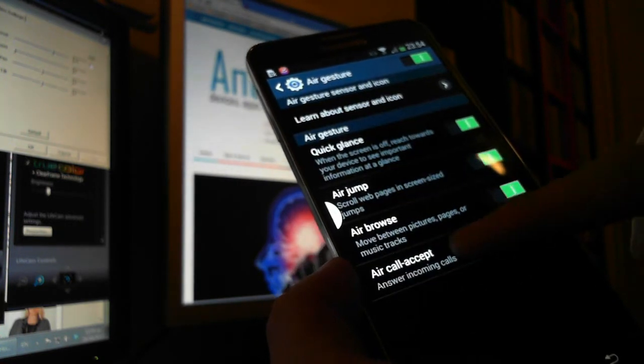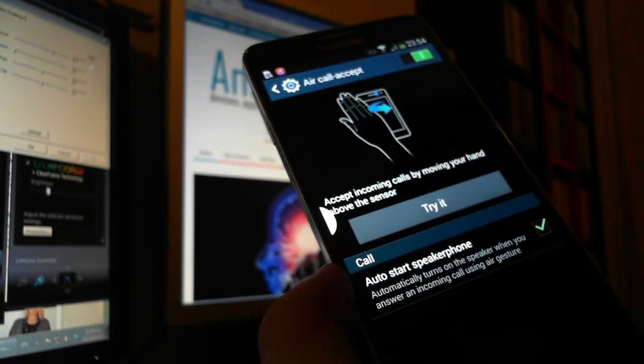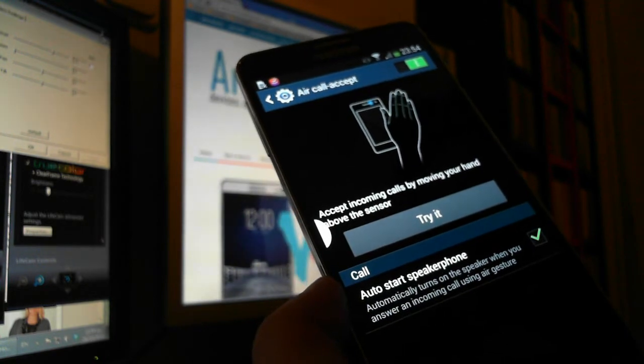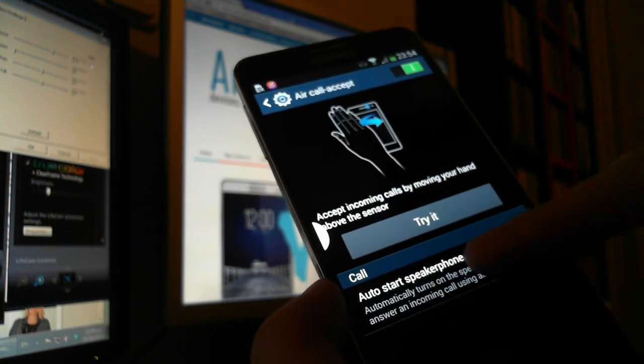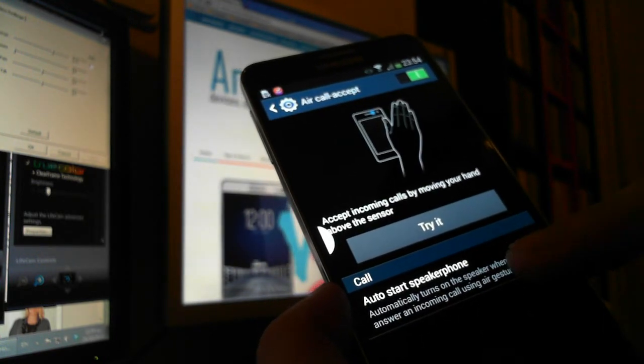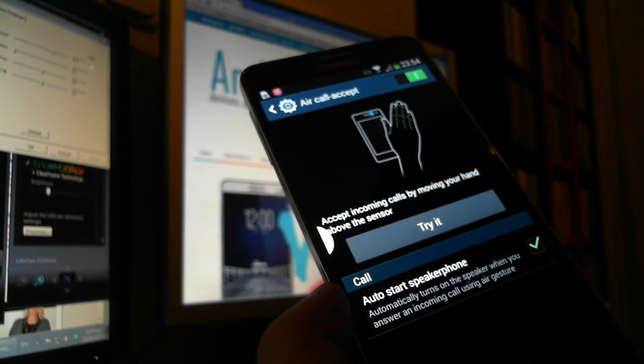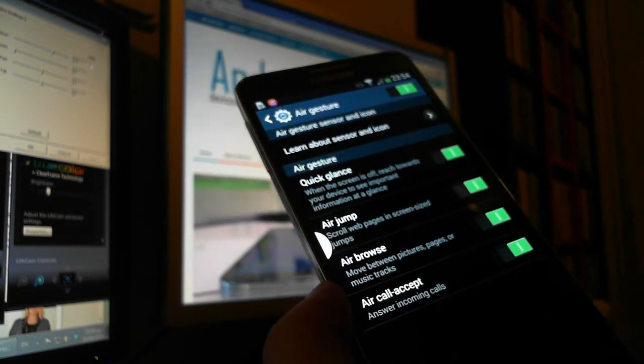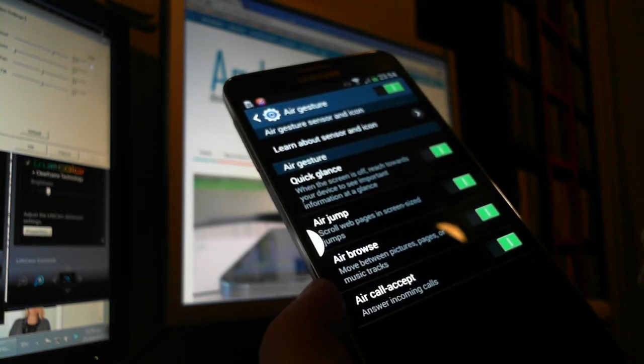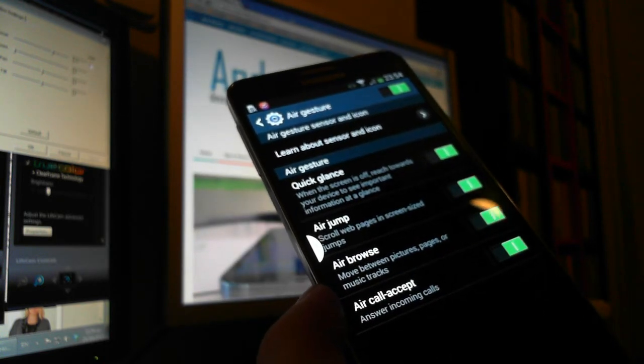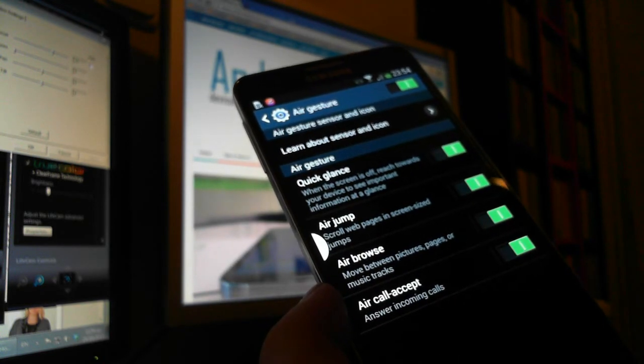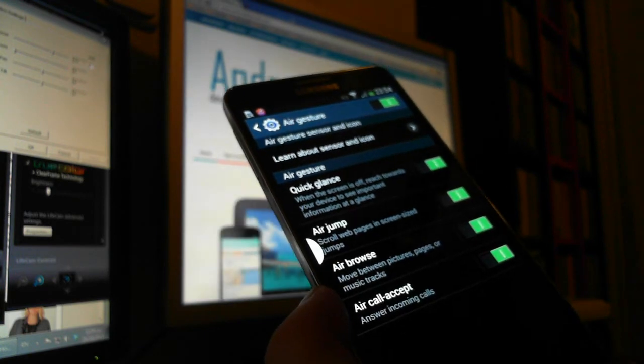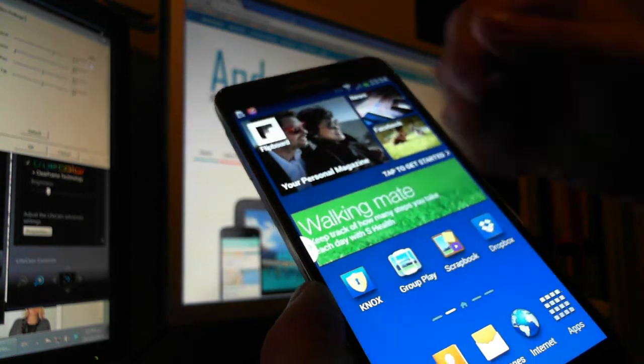And then there is air call accept. You move your hand and you set the auto speakerphone and you can answer a call. So this is magical, but be aware sometimes it doesn't work and you have to do it right to make it happen.